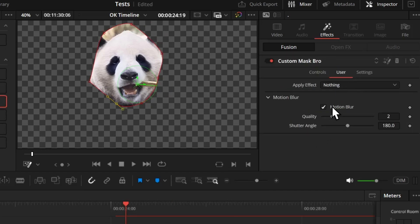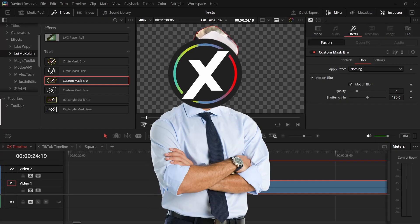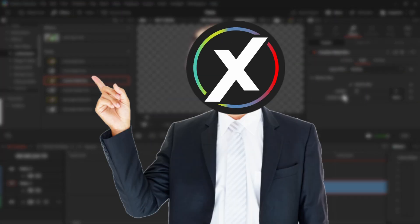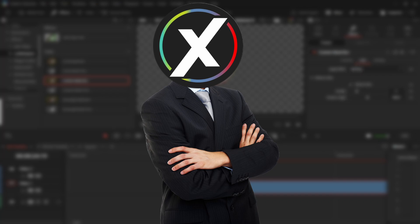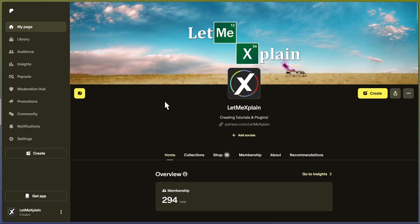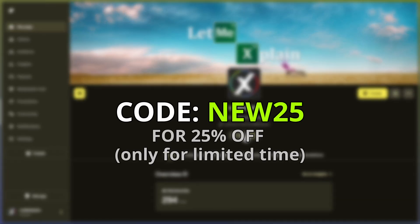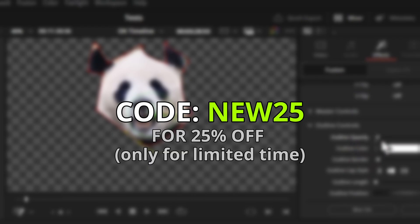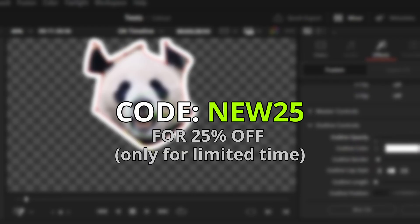In the user tab you also get all the blur and motion blur options for the custom mask. I originally made this plugin because a friend who recently switched to DaVinci Resolve was asking how to mask in the edit page. Check out the free version, and if you like it, you can purchase the paid version — use code NEW25 for 25% off. Thank you so much, see you in the next video!